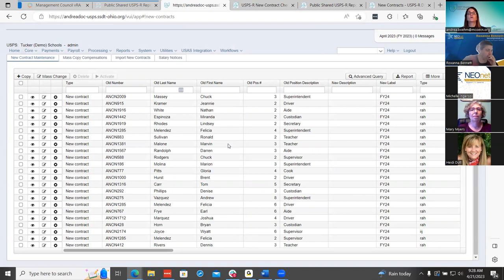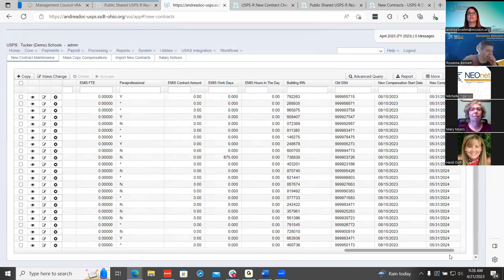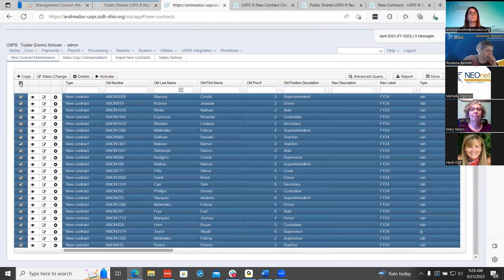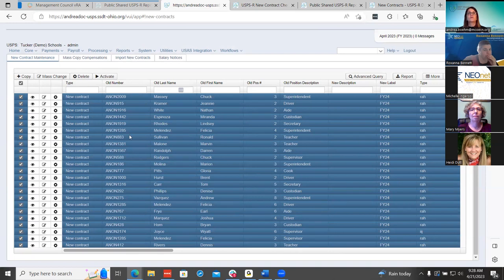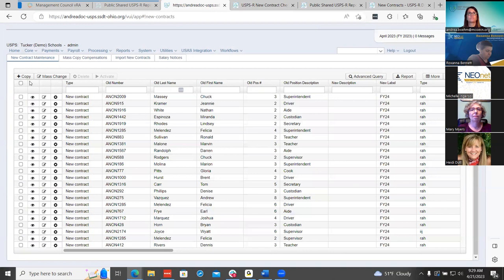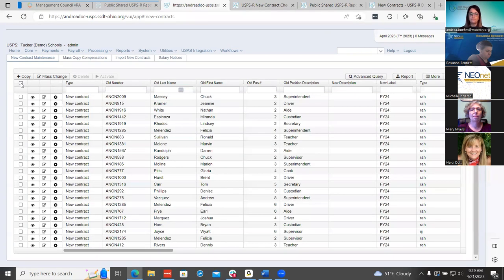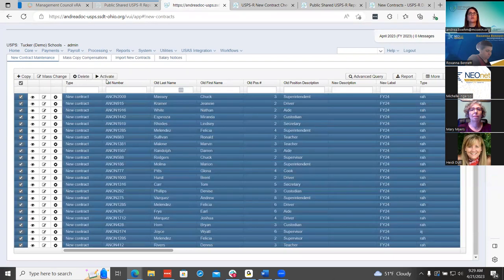Once you have all your contracts updated for this upcoming fiscal year, you can utilize the main activate — click on this, select everybody, and activate. If your districts are huge and have thousands of employees activating, they can only select a thousand at a time. So just a reminder that not all of them will activate if they select them all and have 2,000 selected — they can only do a thousand at a time.